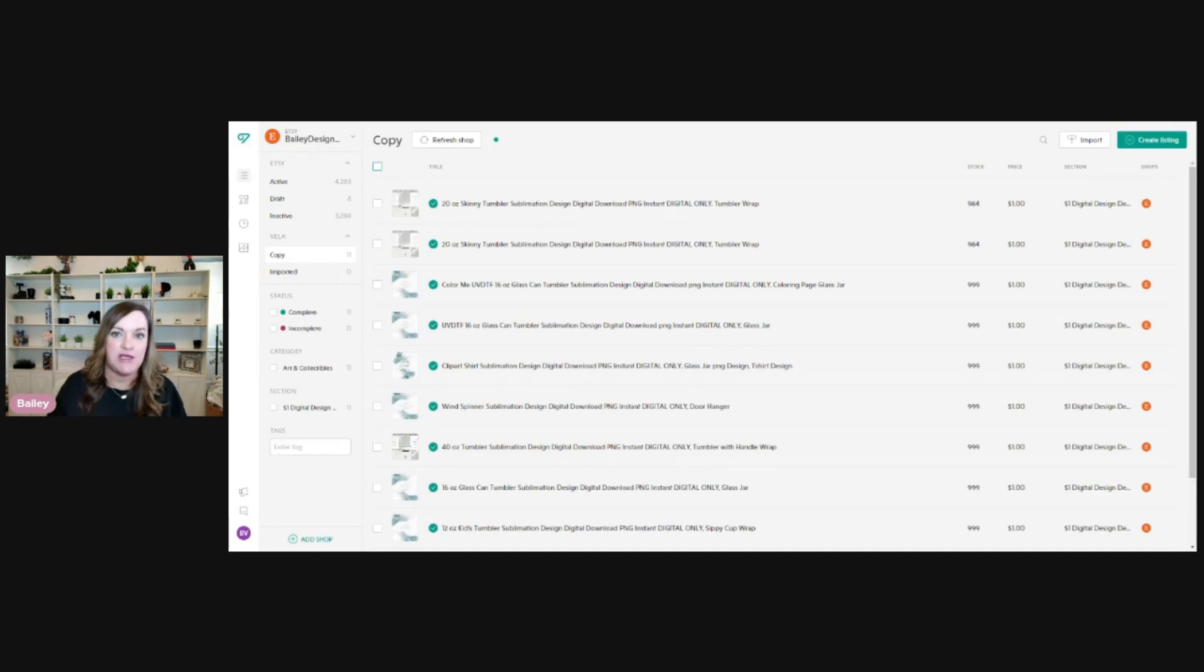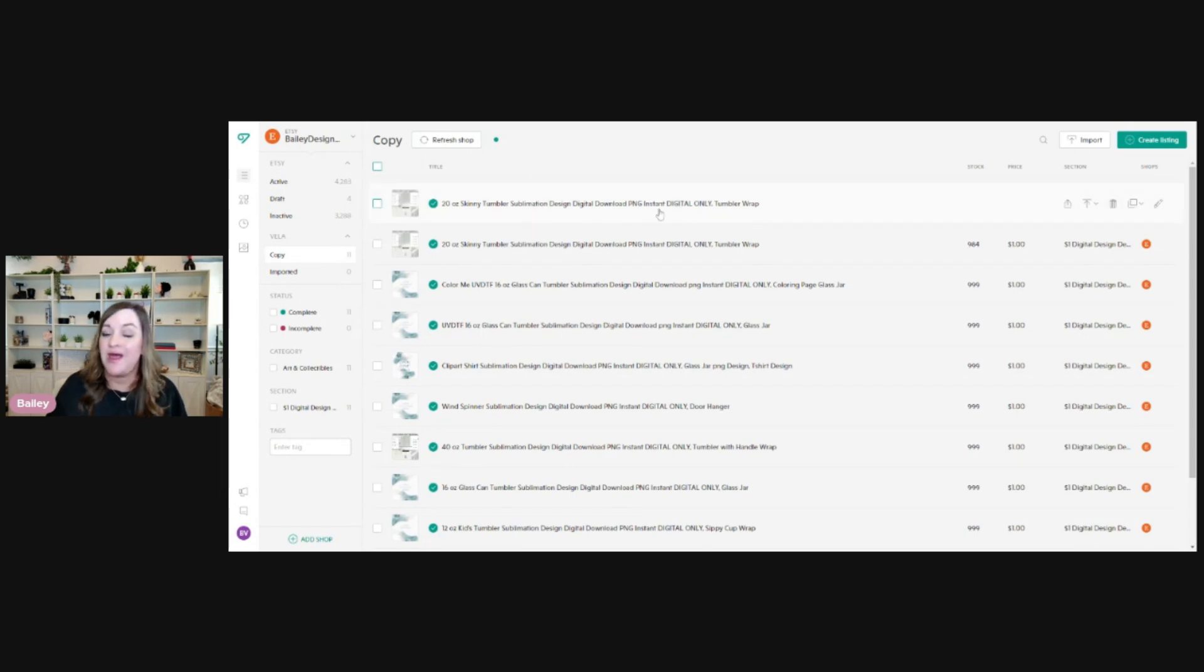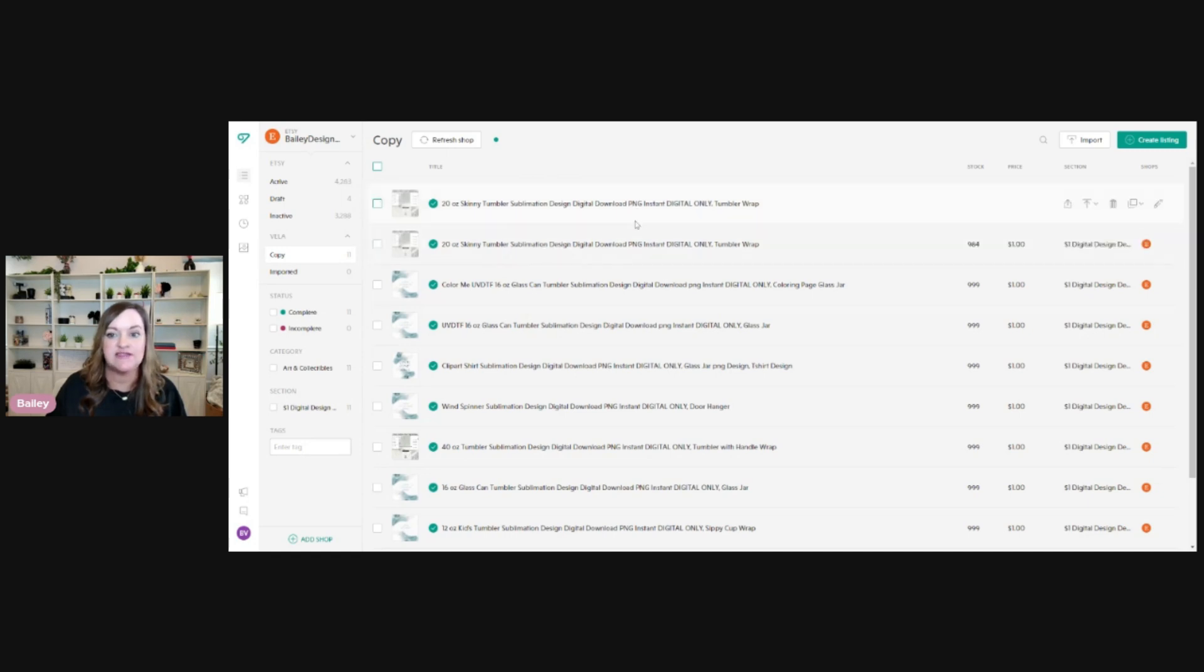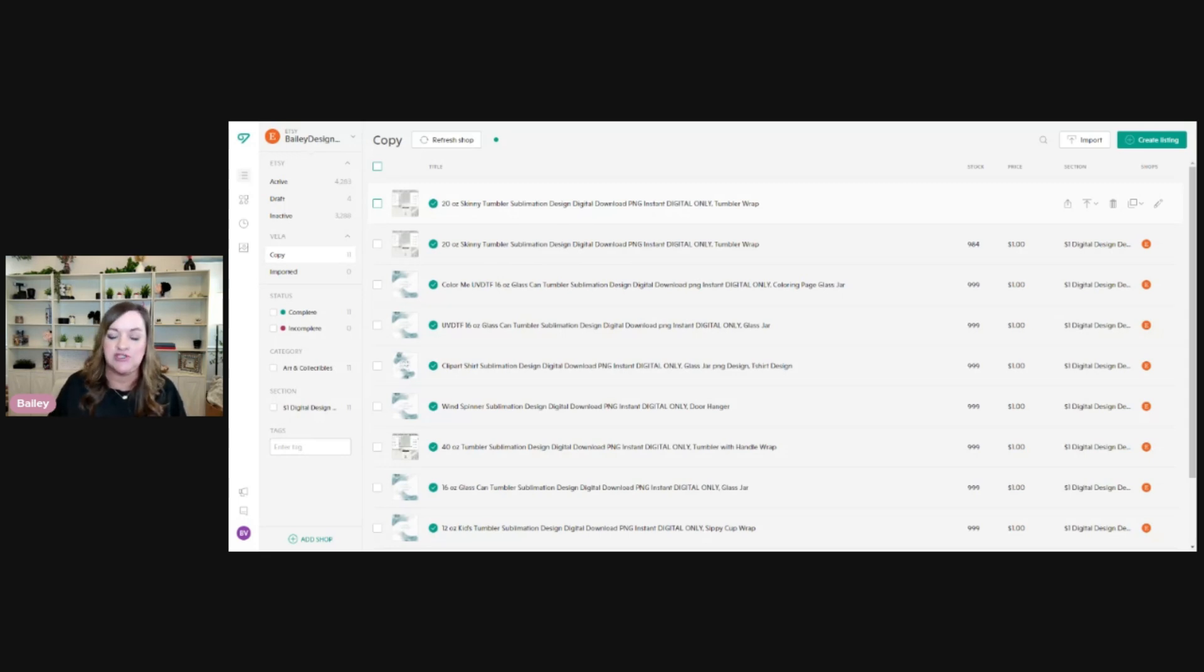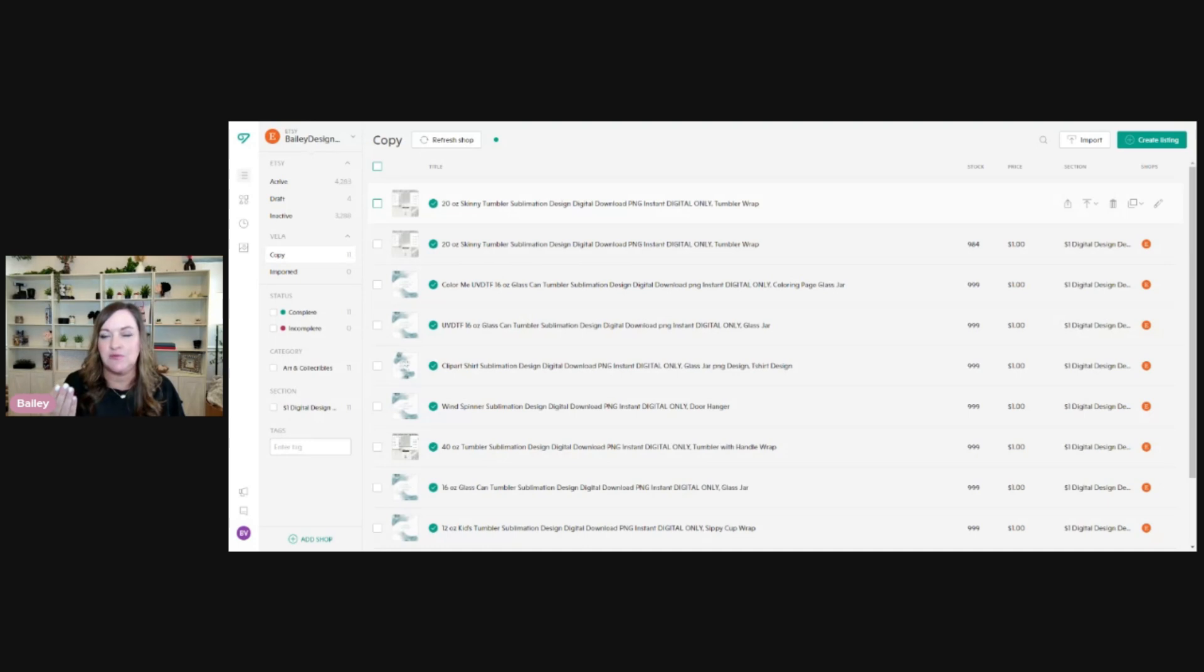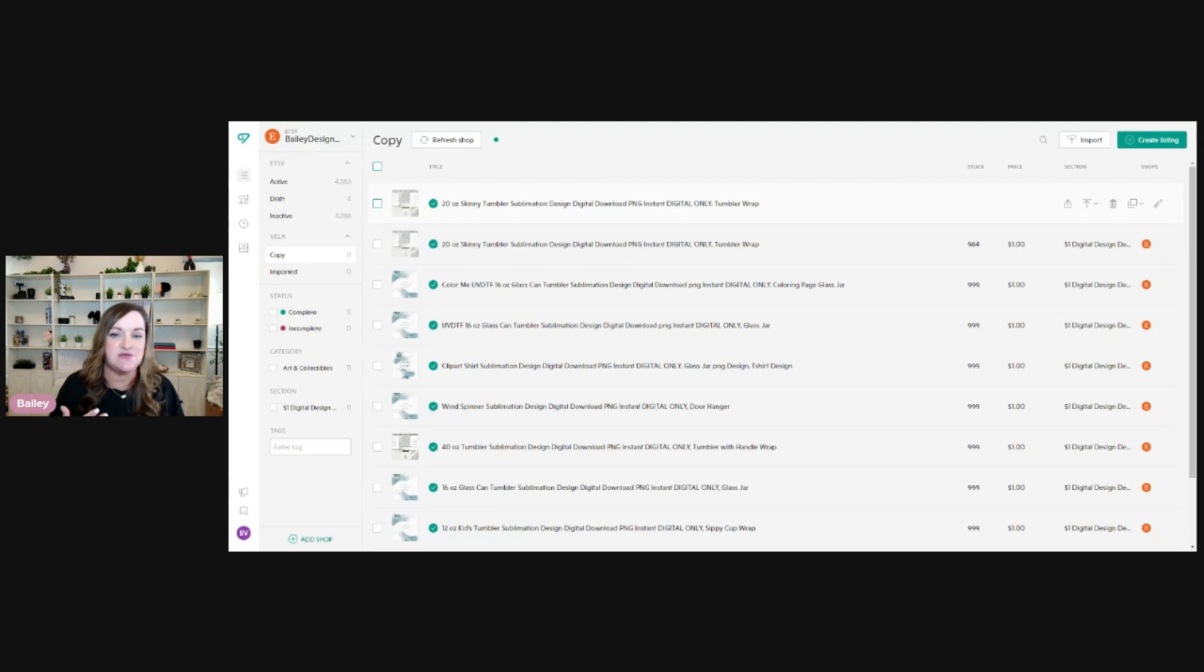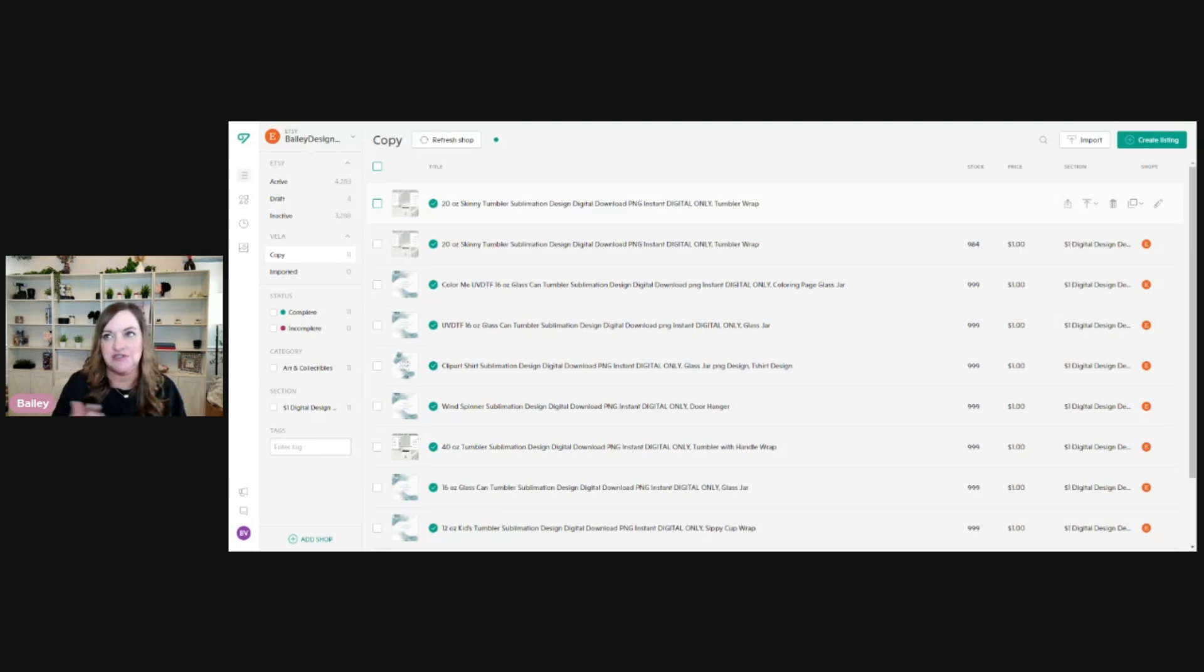So when I'm ready to bulk upload a bunch of listings, all I'll need to do is make a copy for however many listings I'm going to be uploading of that original template. So for this, I'm going to just do an example of four listings. And again, this works the best if you are creating in batch a similar design type. So for this example, I'm going to do some fall tumbler wraps because if you are all over the board with a fishing tumbler wrap, dog tumbler wrap, and a fall tumbler wrap, you're going to have to edit those titles and tags individually. And that kind of defeats the purpose of being able to do this in bulk and save a bunch of time.